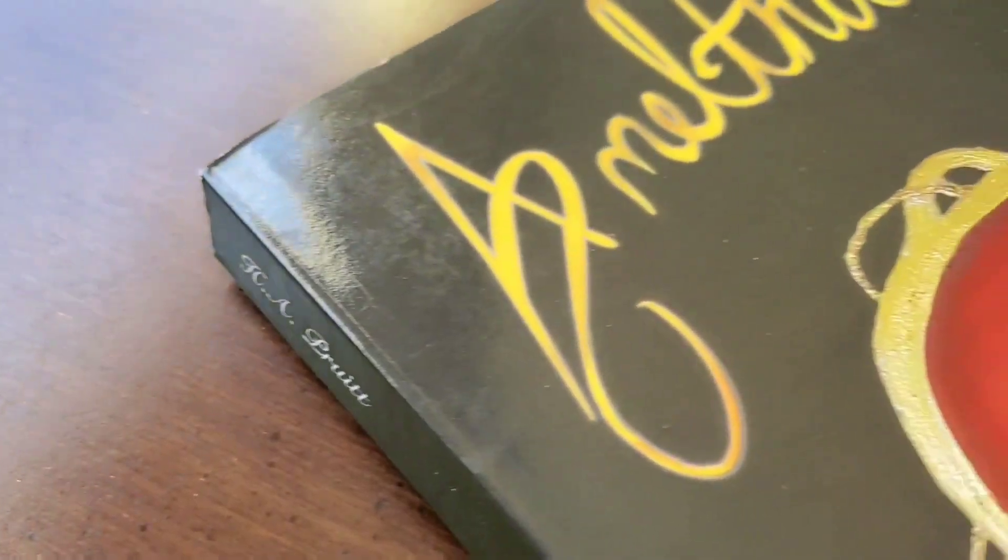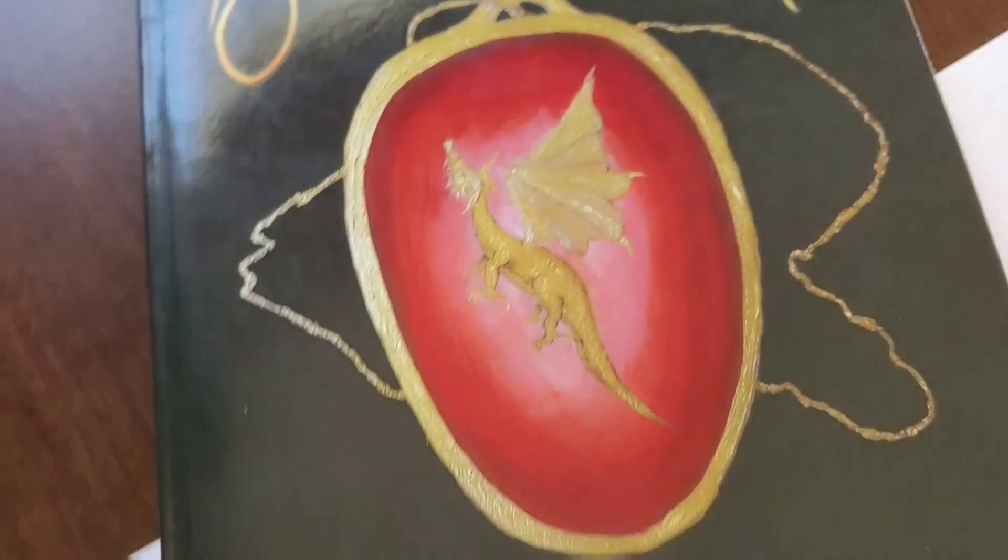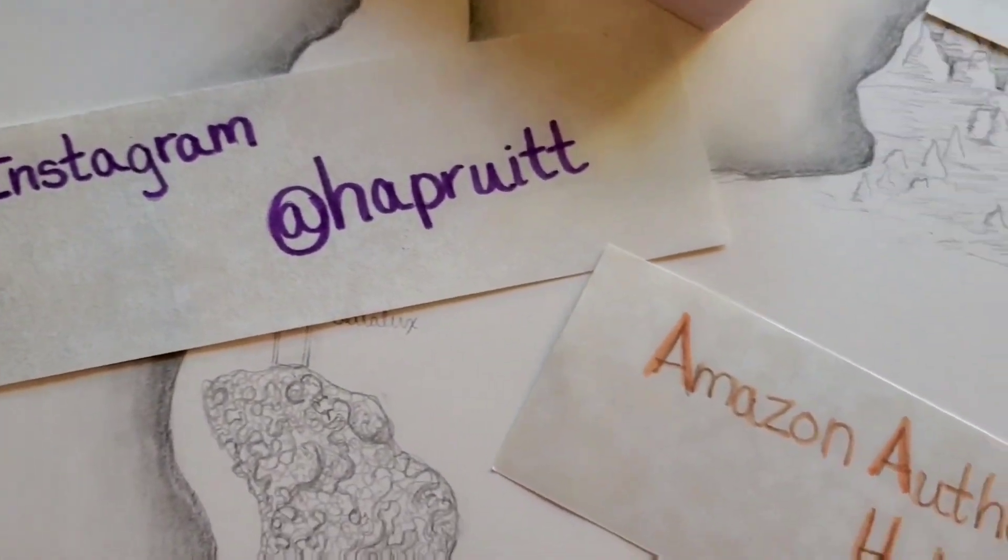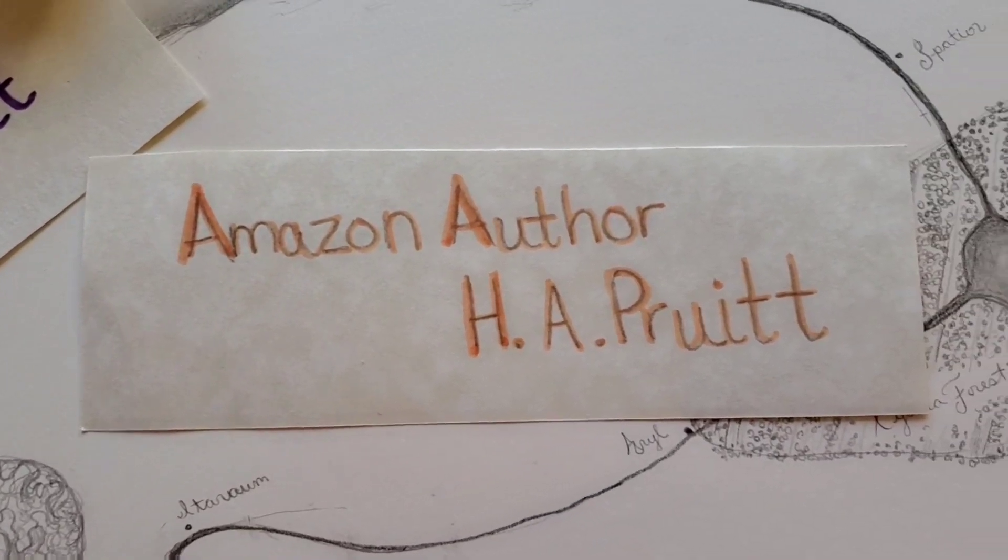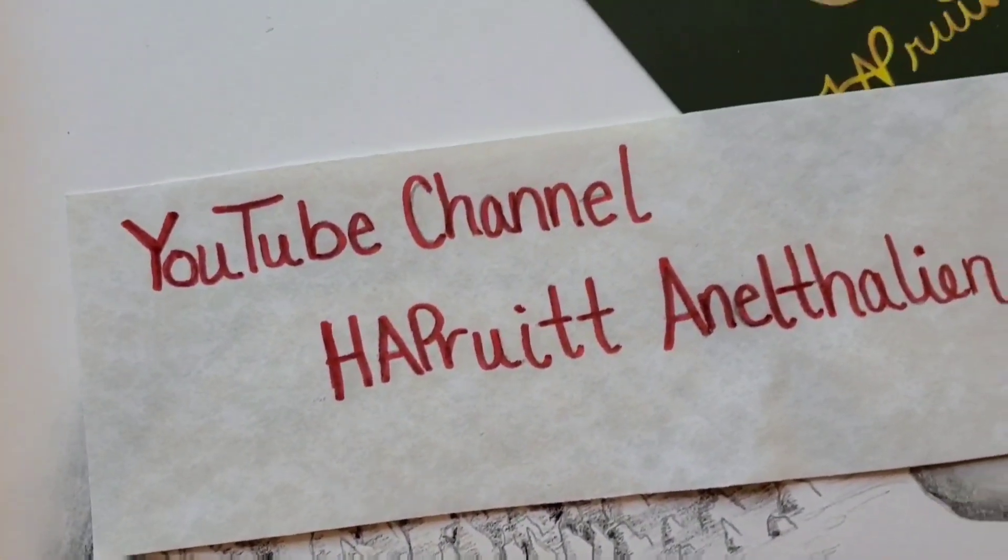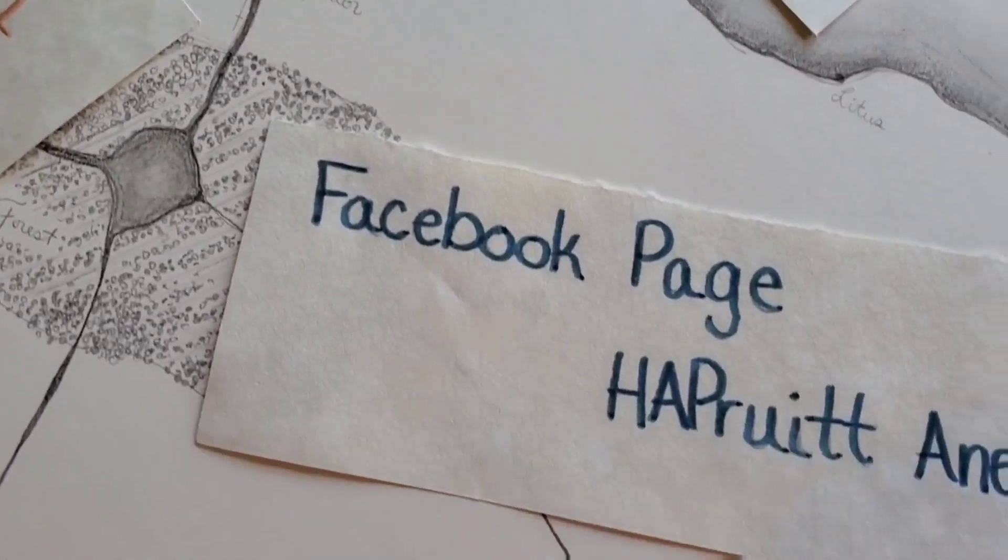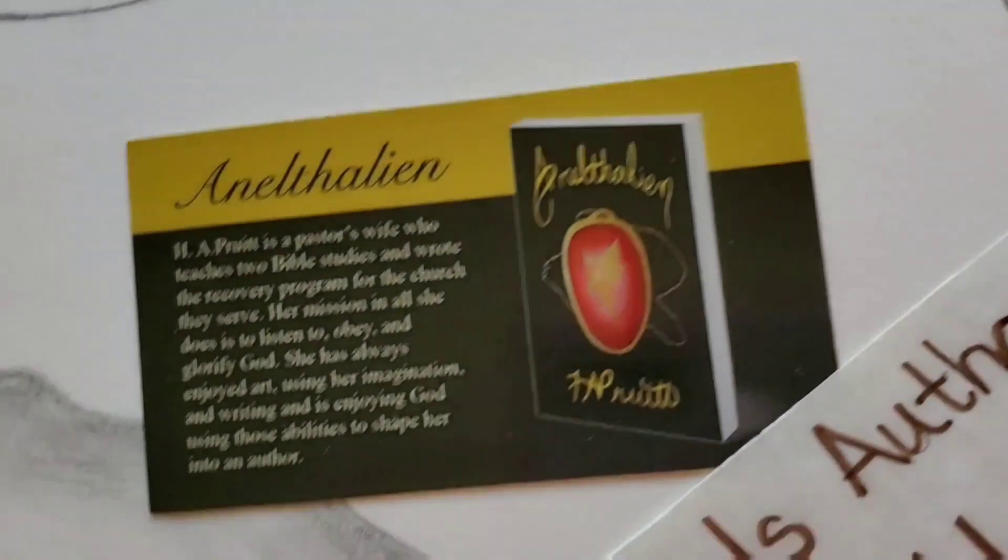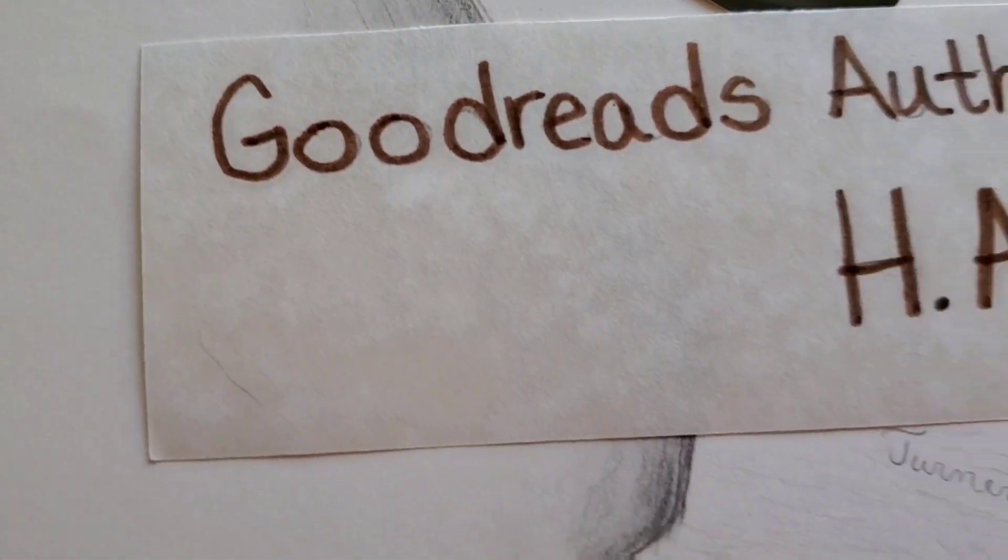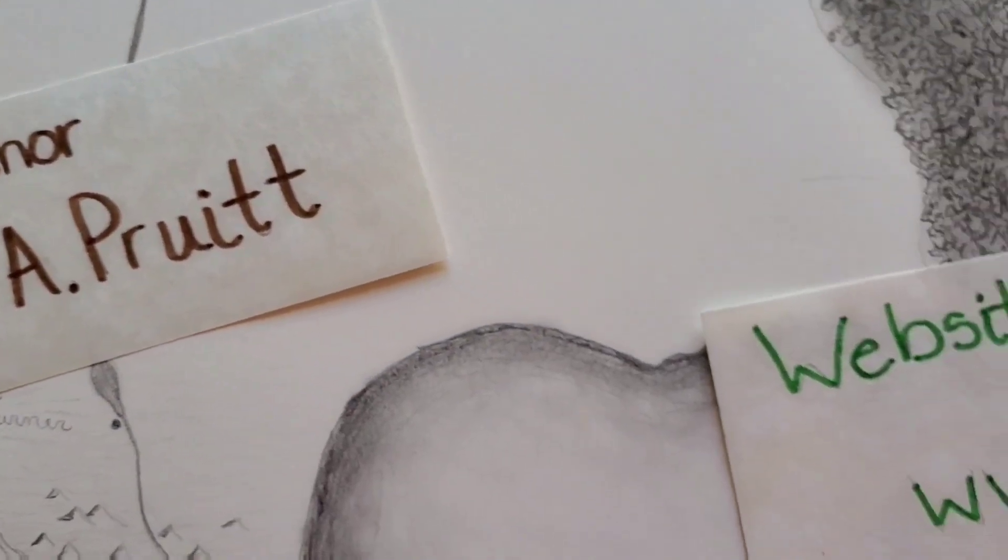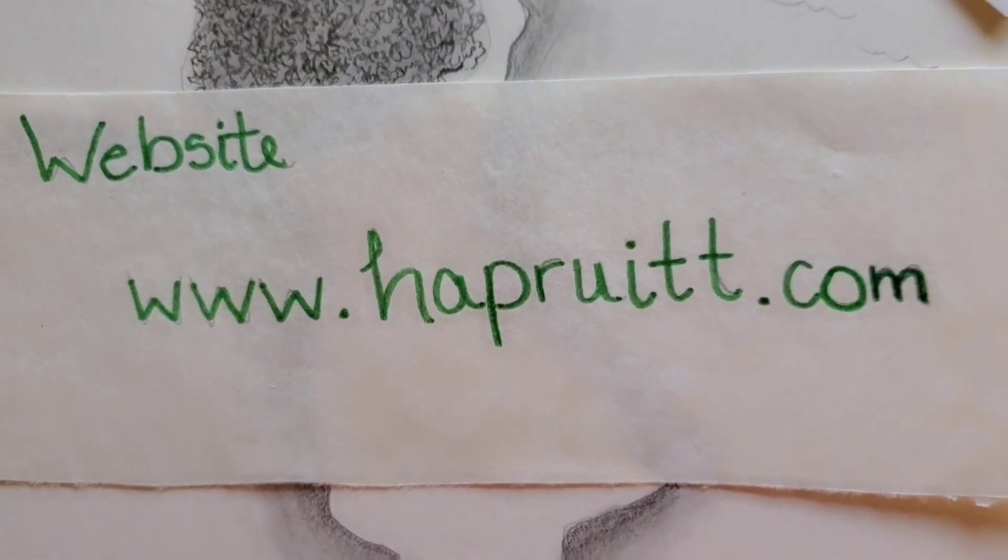Bye. If you want to know more about Anathalian or H.A. Pruitt, please follow me on Instagram at H.A. Pruitt. You can find me on Amazon as an Amazon author, H.A. Pruitt. Please watch my YouTube channel and all my cool videos on my channel, H.A. Pruitt Anathalian. You can find me on the Facebook page, H.A. Pruitt Anathalian. You can follow me on Goodreads by the name H.A. Pruitt and the book Anathalian. Or you can go to my website where so much cool stuff about Anathalian is. The website is H.A. Pruitt dot com.